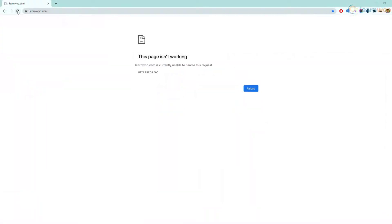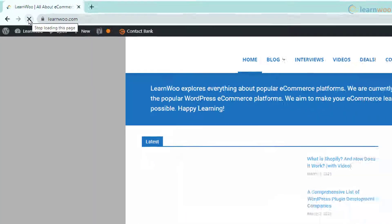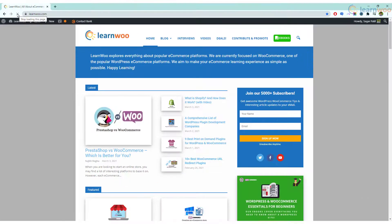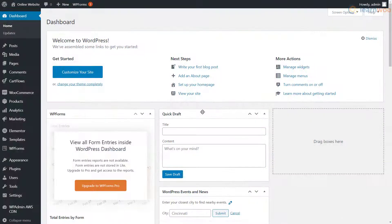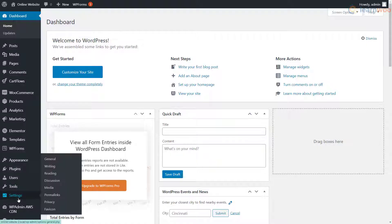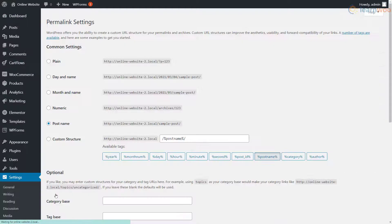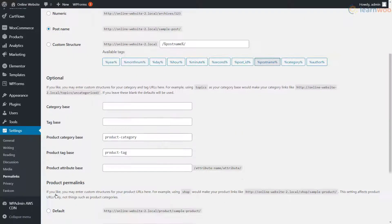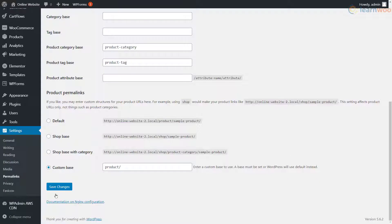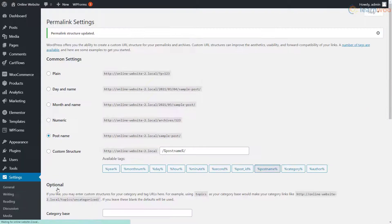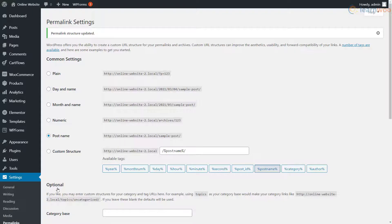Then visit your website again to see if the problem has been solved. If it did work, head to the permalinks page in the settings tab in your WordPress admin area. You don't need to make any changes here, just click Save Changes. This will generate a new .htaccess file with the correct rewrite rules.